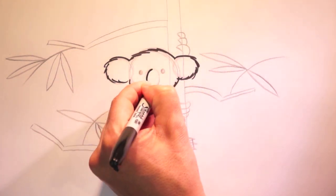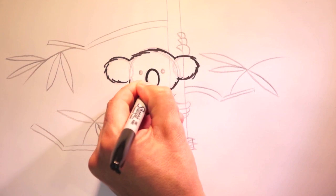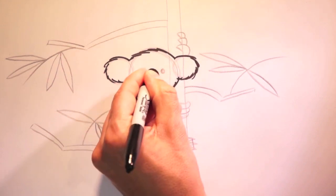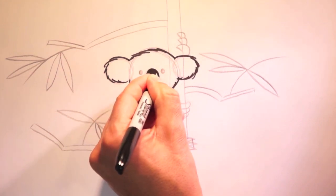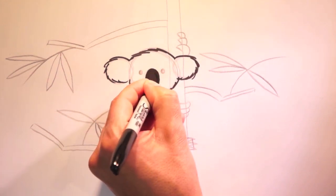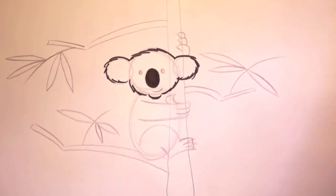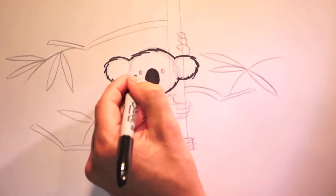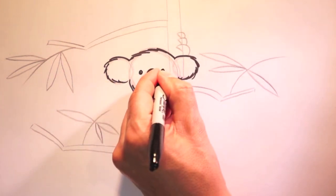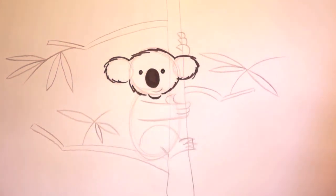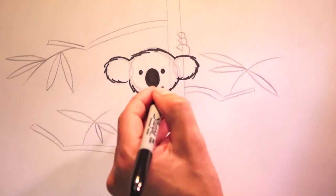Now the nose. I'll outline and then color it in black. The eyes. And his mouth.